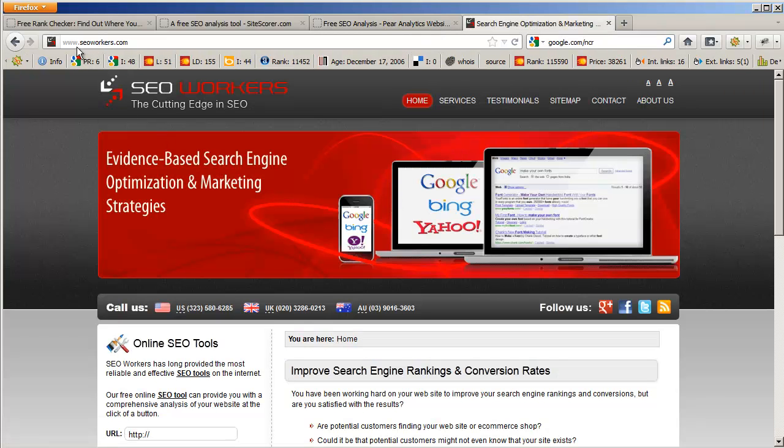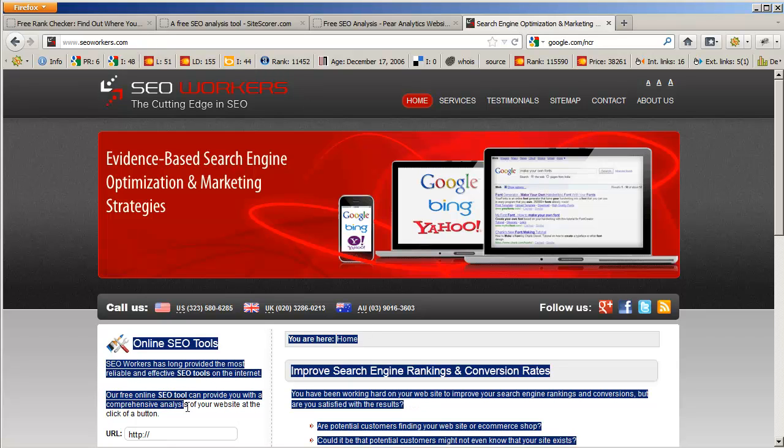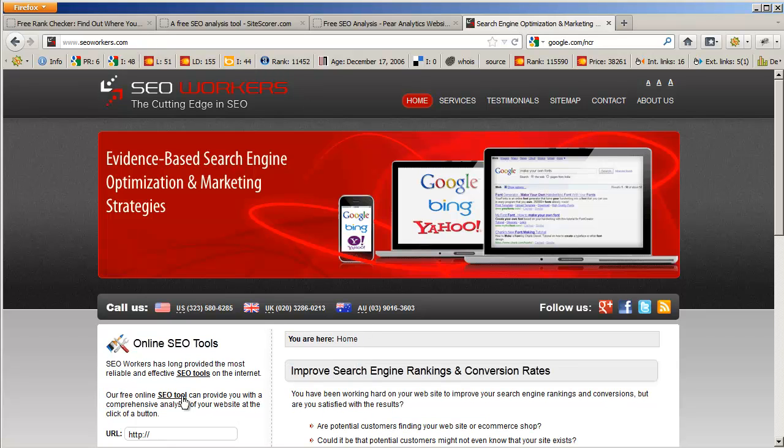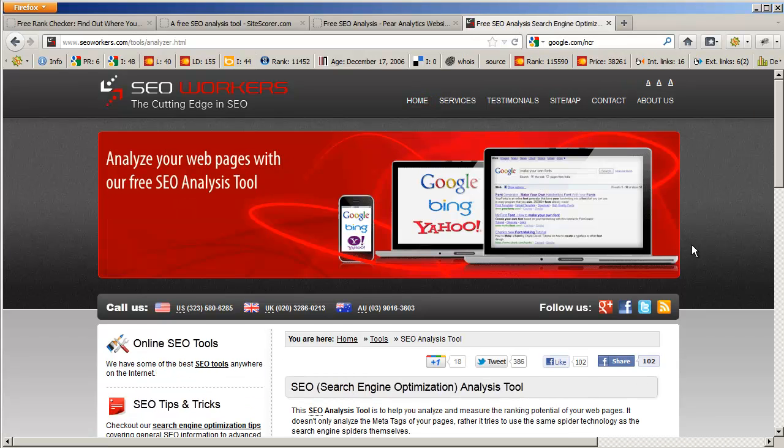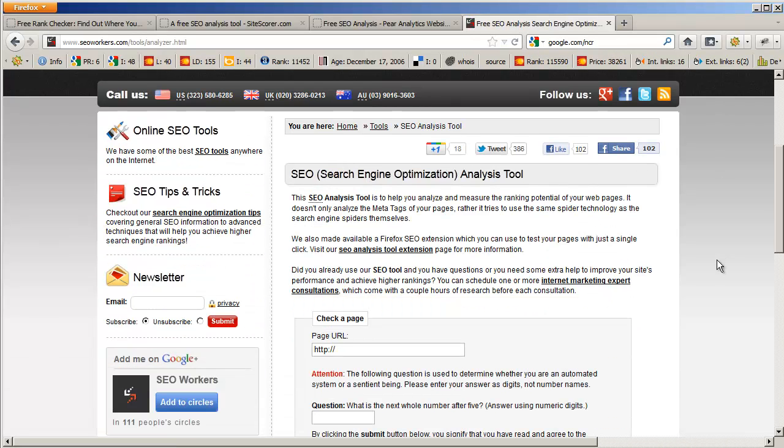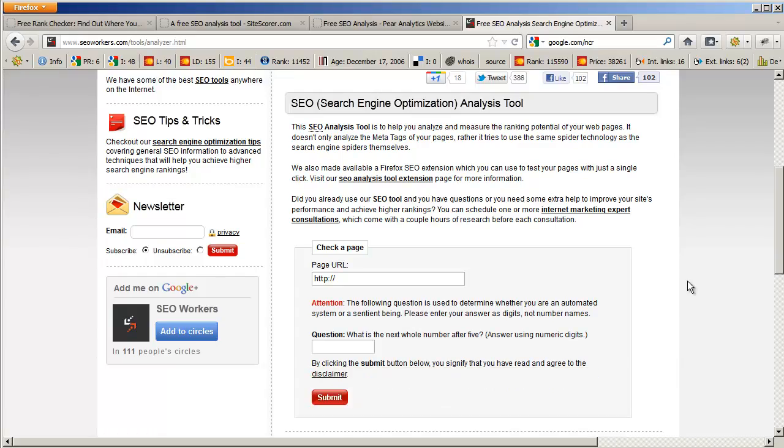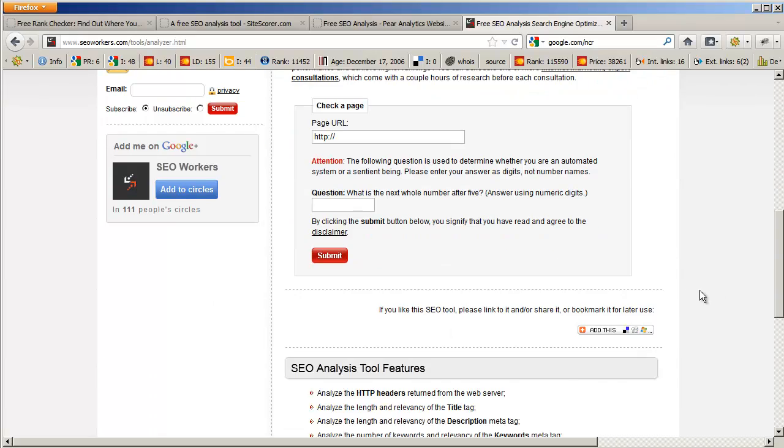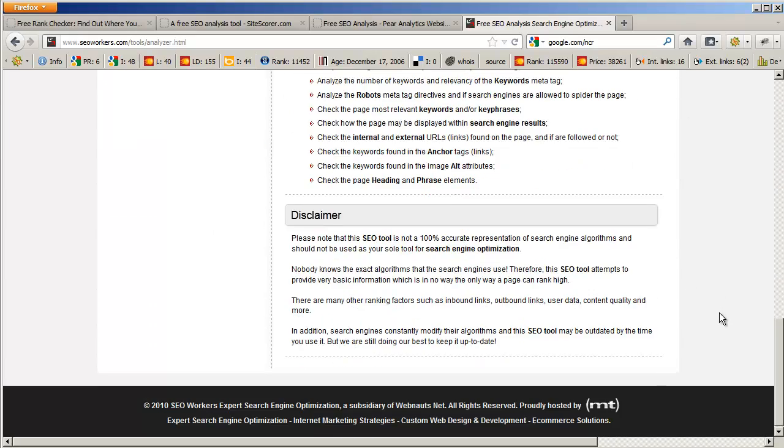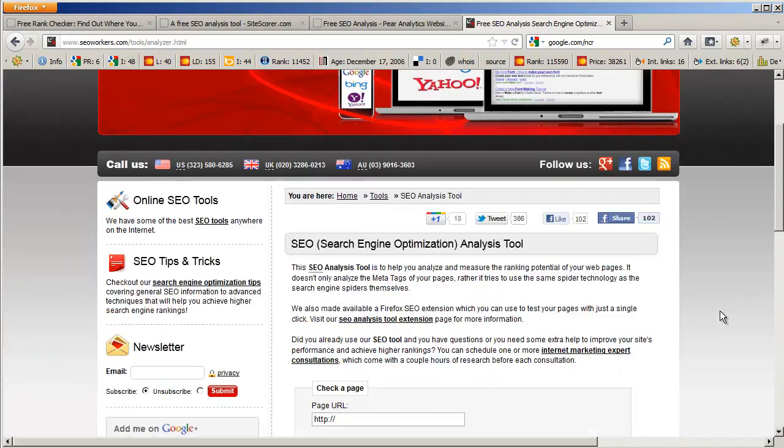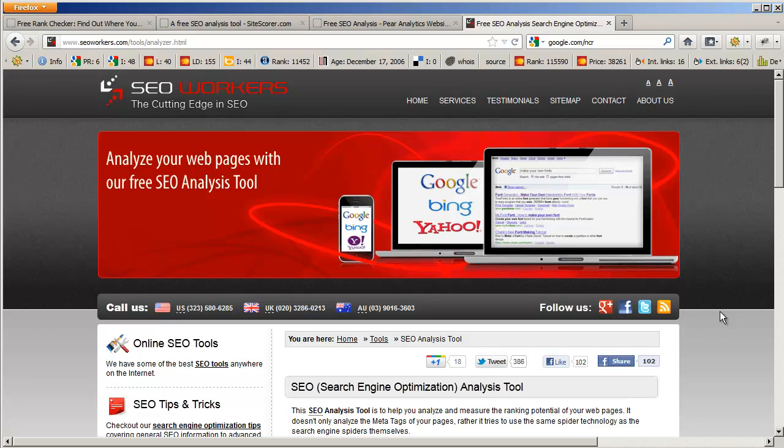Finally, at SEOworkers.com, you can select our free online SEO tool right here. Just click on it, enter the information here, and they will provide you with a nice report and let you know how your site is faring.